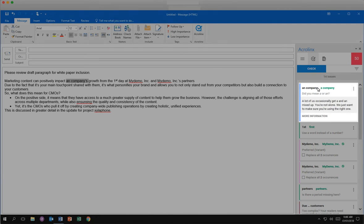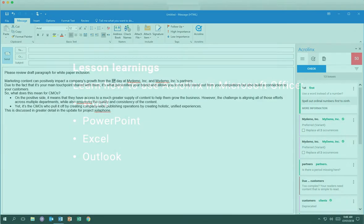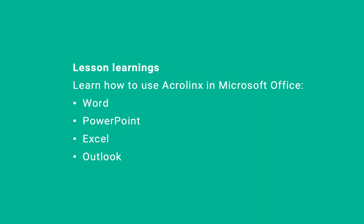This issue is a grammar issue. Click the green suggestion to automatically correct the issue. AcroLynx removes that issue card and highlights the next issue. In this lesson, you ran a check, reviewed, and corrected issues in Word, PowerPoint, Excel, and Outlook.